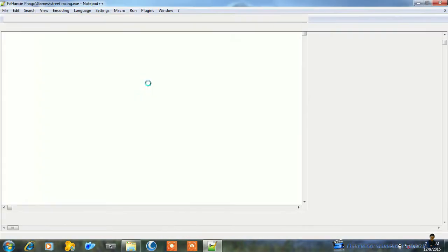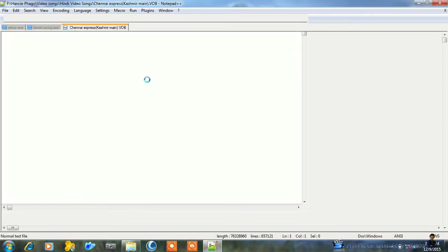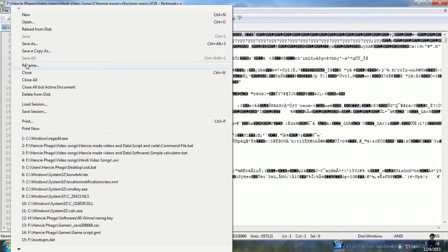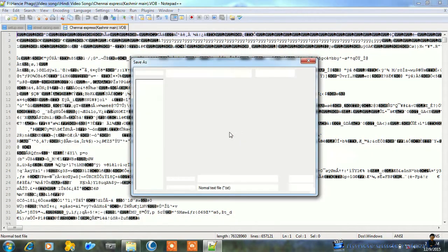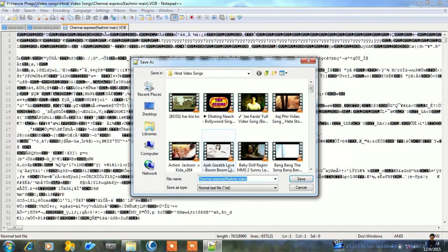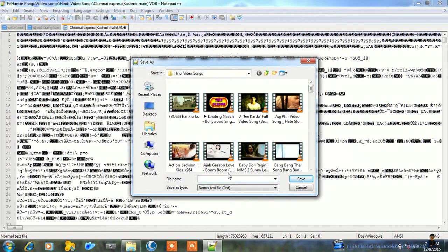This is a Chennai Express video. Here I'll save this in All Files format. I'll save it as .mp4.